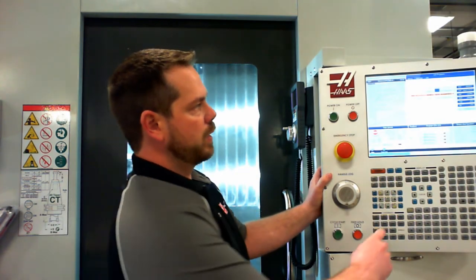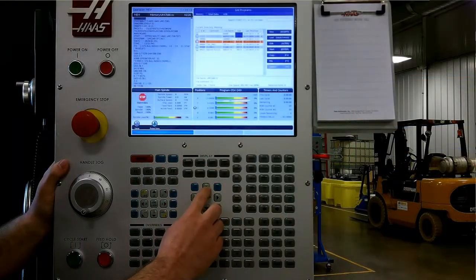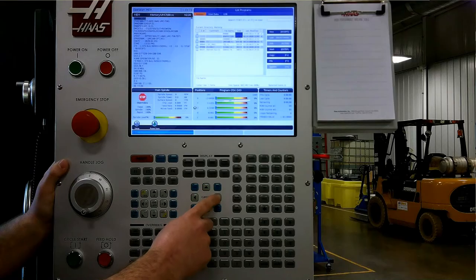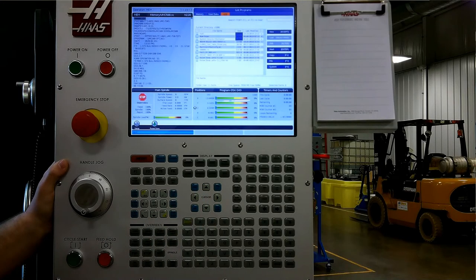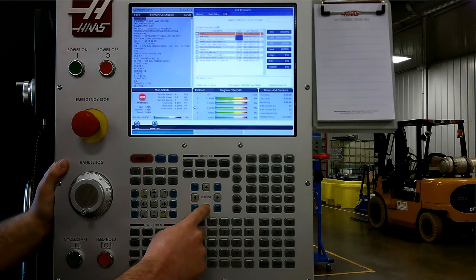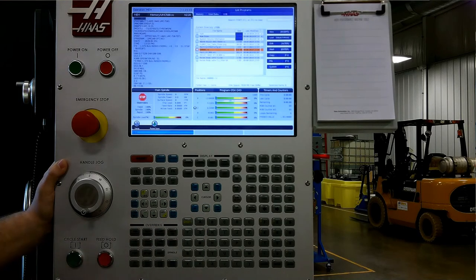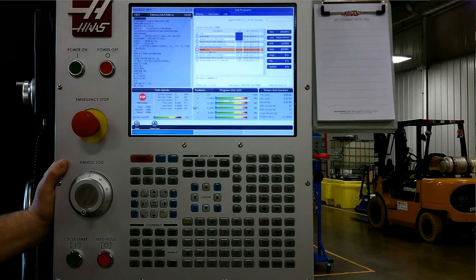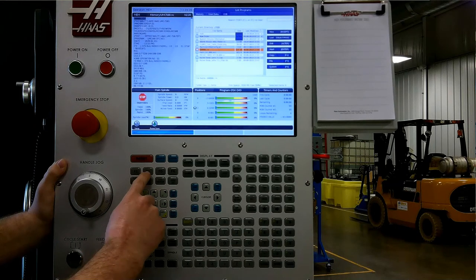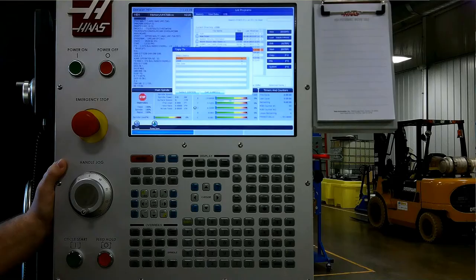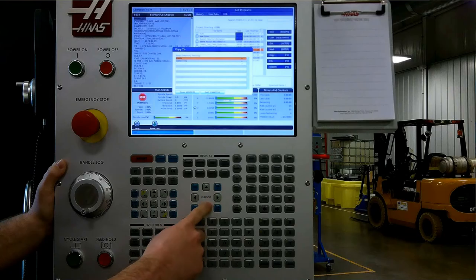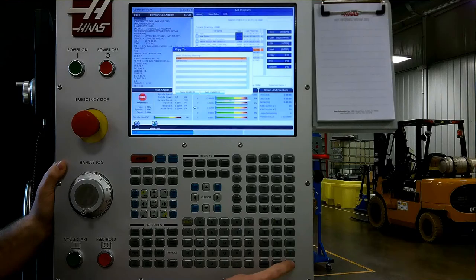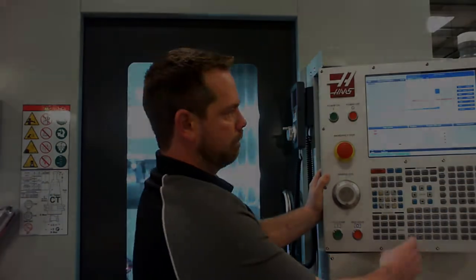To load a program from a USB or network, we go to the list program, we arrow up to the top of the list, we select USB or the network, and we go down and we find the file that we're after. If this is the program I wanted, I simply can press F2 for copy, and then I select where I want to copy the file to. I want to copy to memory, and then just inside of memory, I simply press enter, and it loads the program.